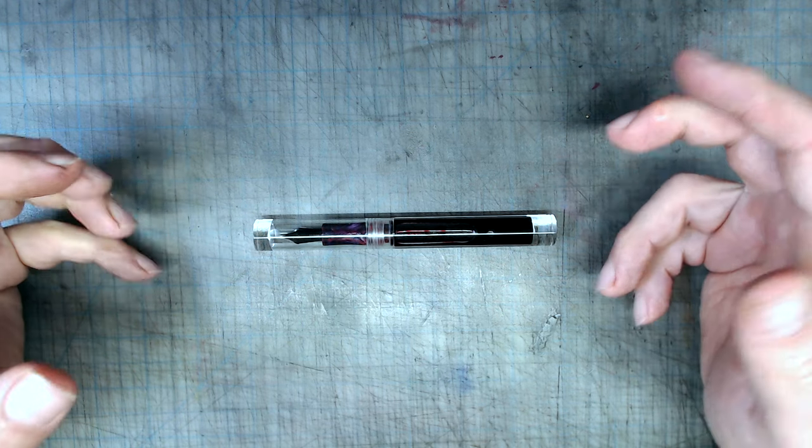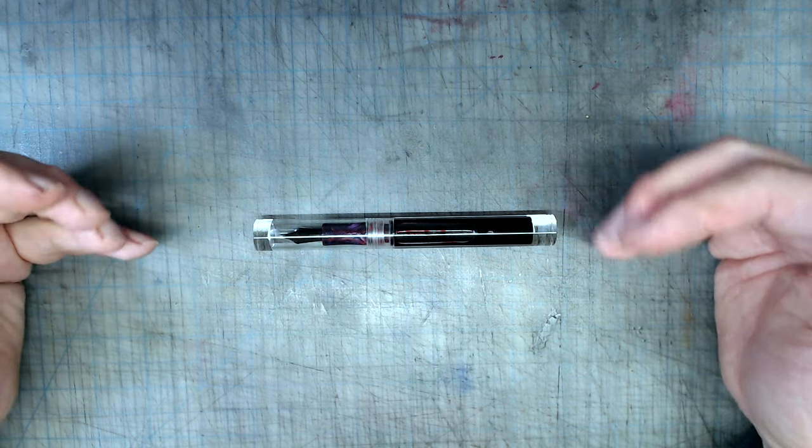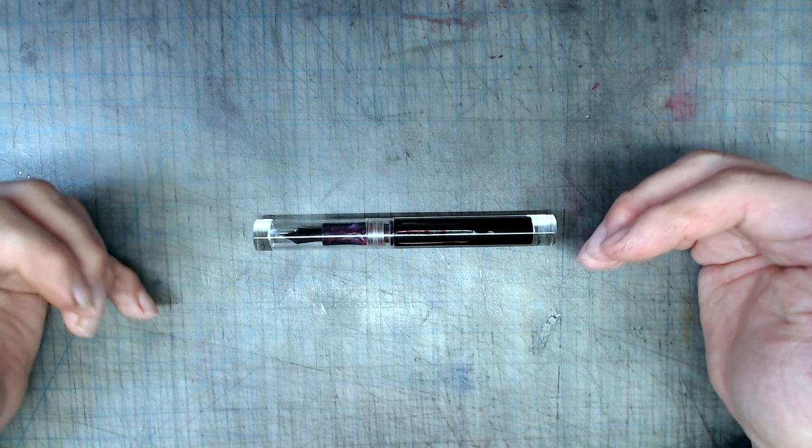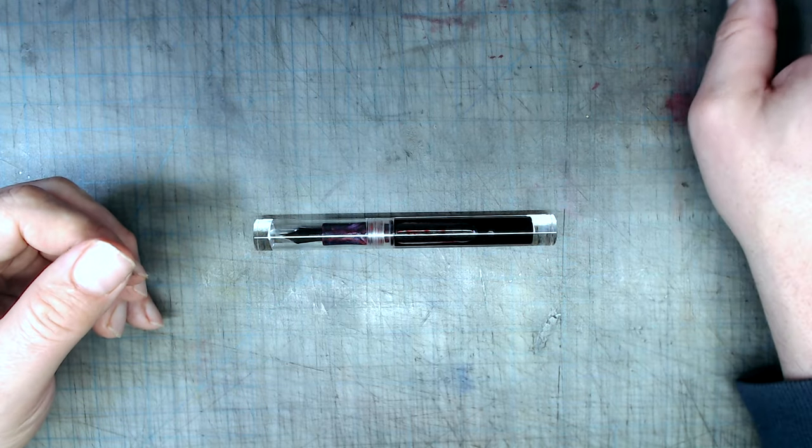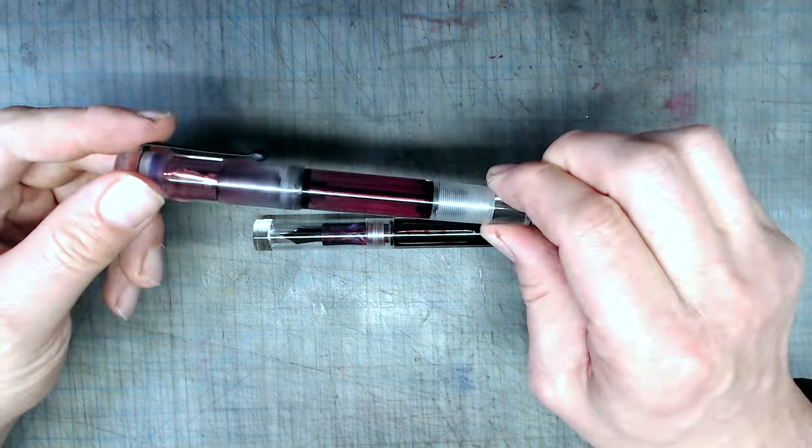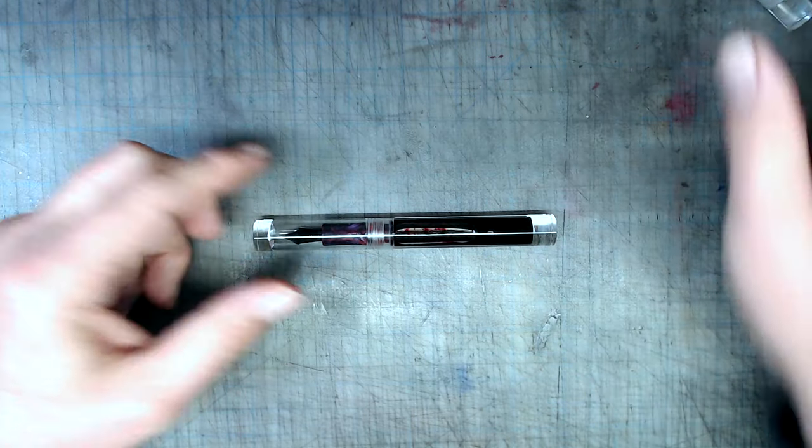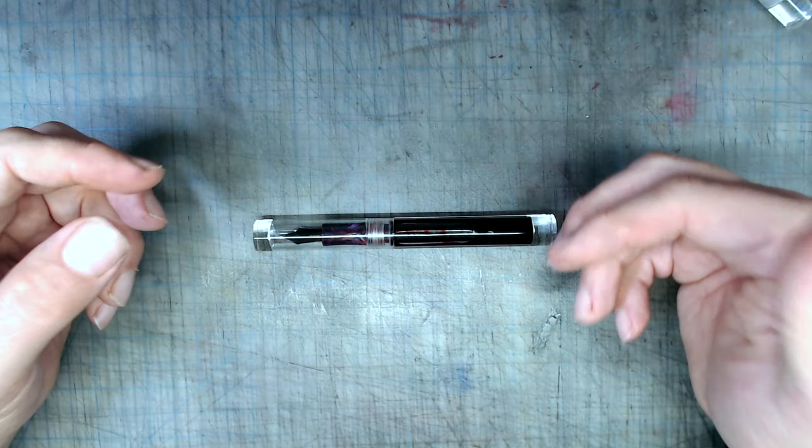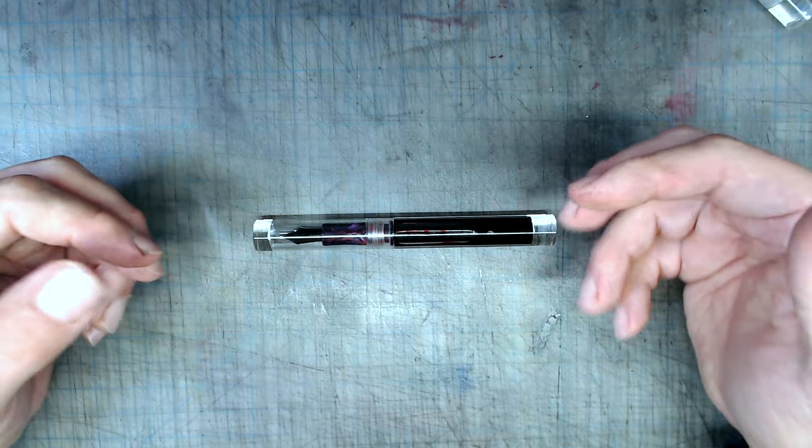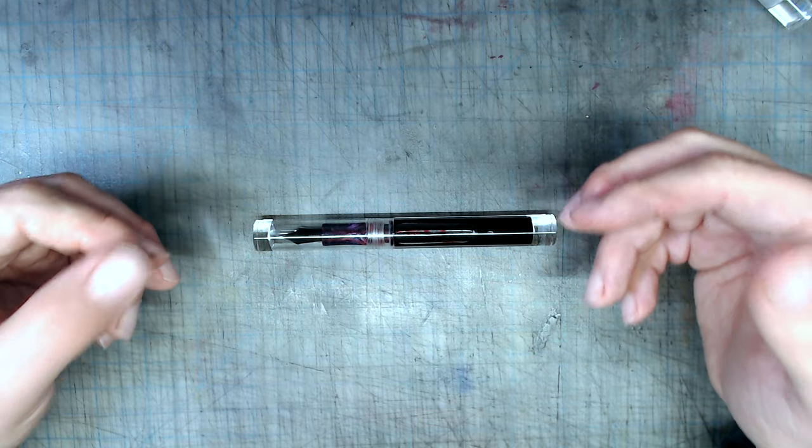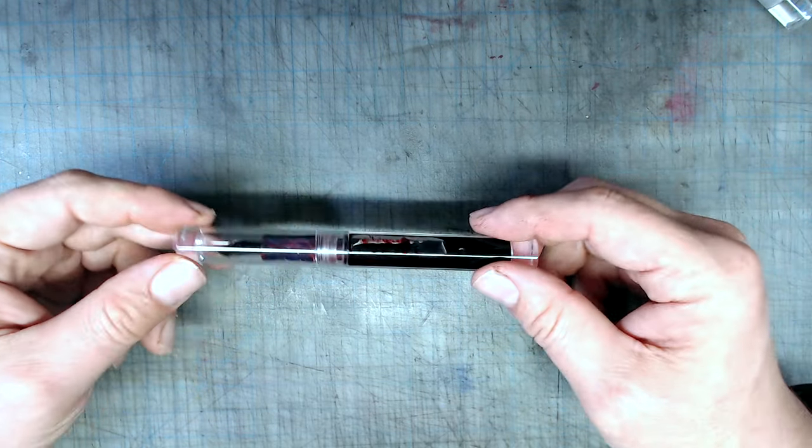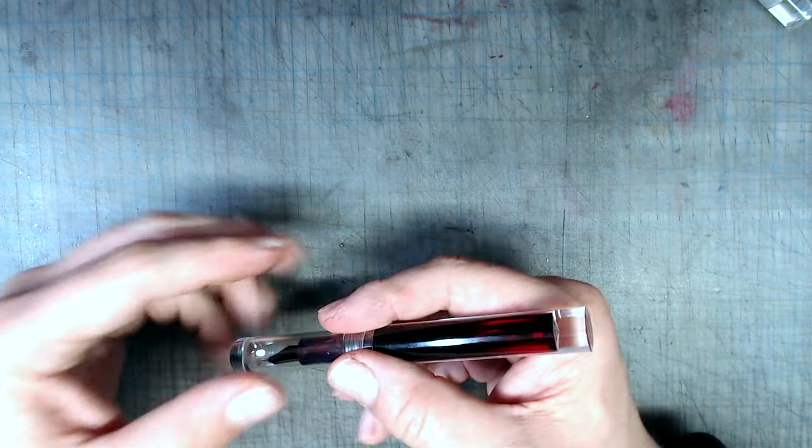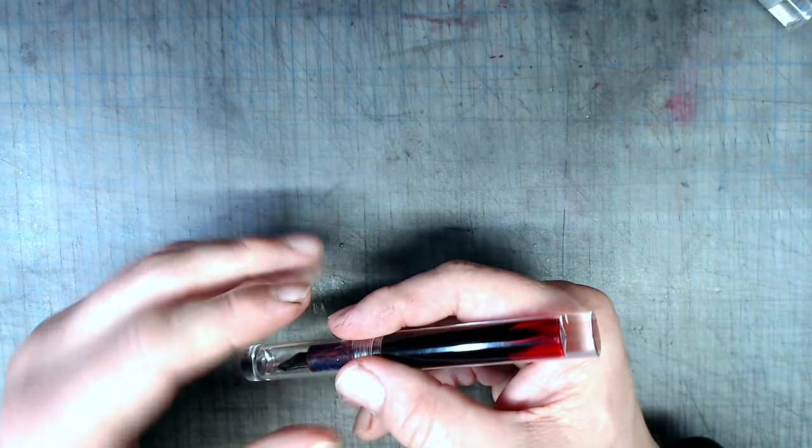The build quality, of course, as was expected, is not quite as good. Unlike the Opus 88, which has a double reservoir, this pen, like all simple eyedropper filling pens, has a tendency to burp when ink levels are low. This happens when the air in the reservoir heats up and expands, pushing the ink out of the pen.